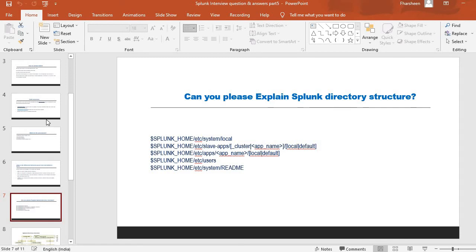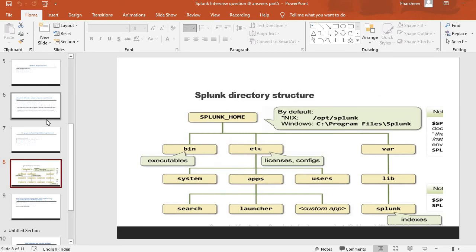Next very important question: can you explain the Splunk directory structure? Under Splunk Home, you have etc/system/local, then etc/slave-apps — this is used in the clustered environment where you name the particular app in the local/default directory — and then etc/apps, which is the location where you have the app name, and then etc/users and etc/system. Let me give you a detailed explanation with this diagram.